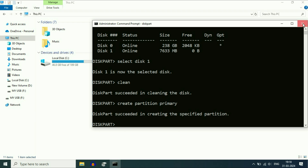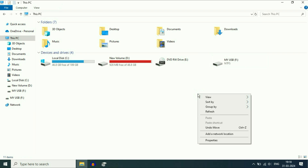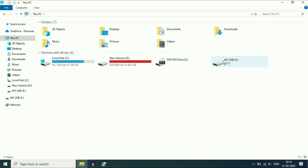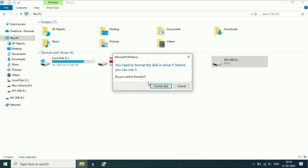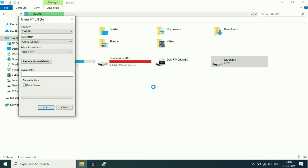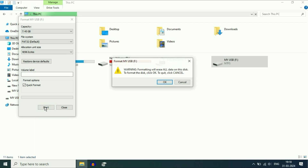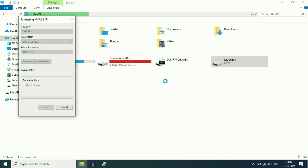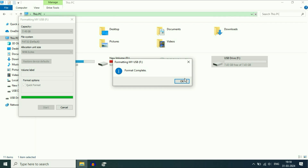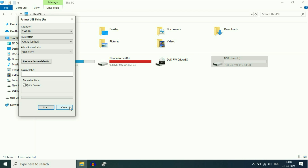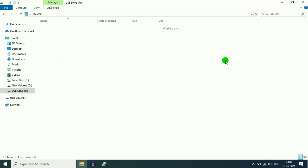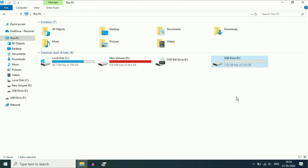Now minimize the Command Prompt window and refresh the Explorer page. Double click on the USB pen drive and you will see the option to format the disk — click on it, then click Start, then OK. Wait a few seconds and you will see it is completed. Close the window.